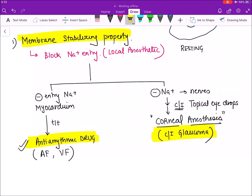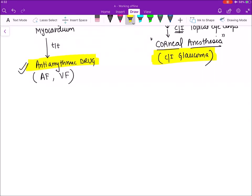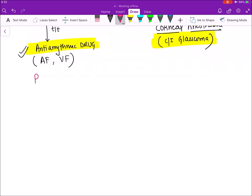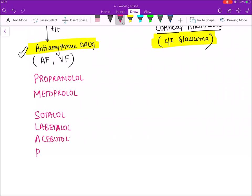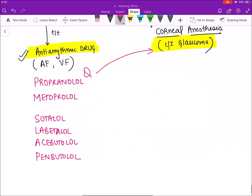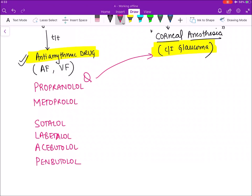Beta blockers with membrane stabilizing action are used as antiarrhythmic drugs but contraindicated in glaucoma. The mnemonic PM SLAP covers these drugs: Propranolol, Metoprolol, Sotalol, Labetalol, Acebutolol, and Penbutolol. For example, propranolol should not be given in glaucoma because it produces corneal anesthesia.